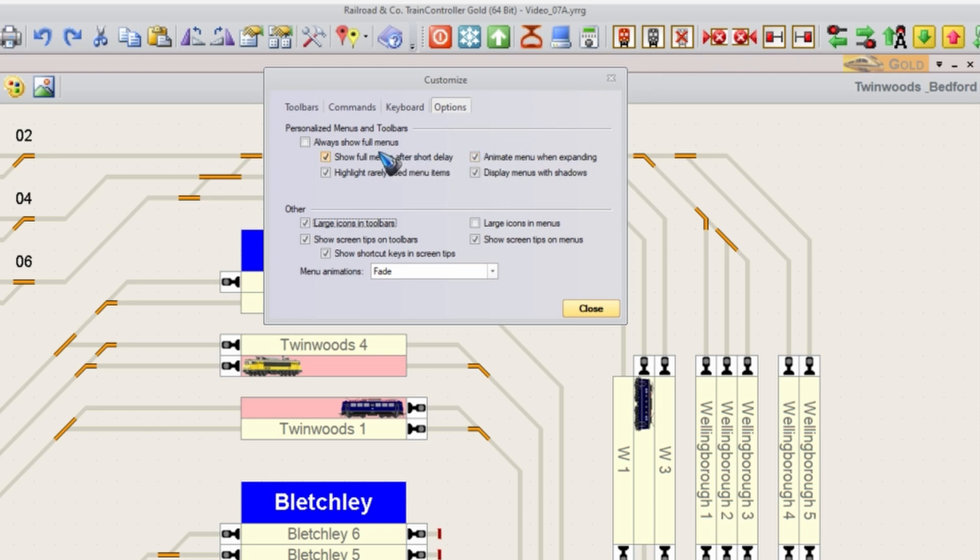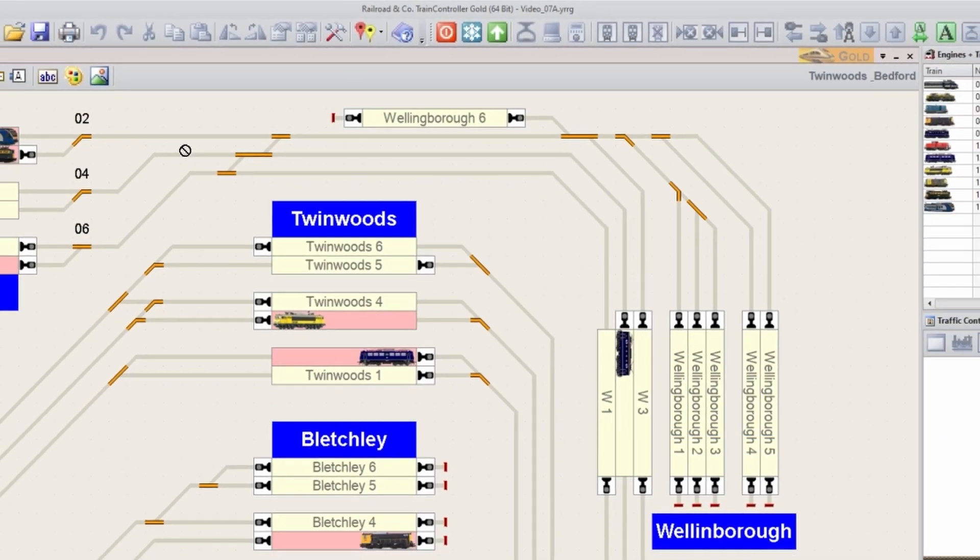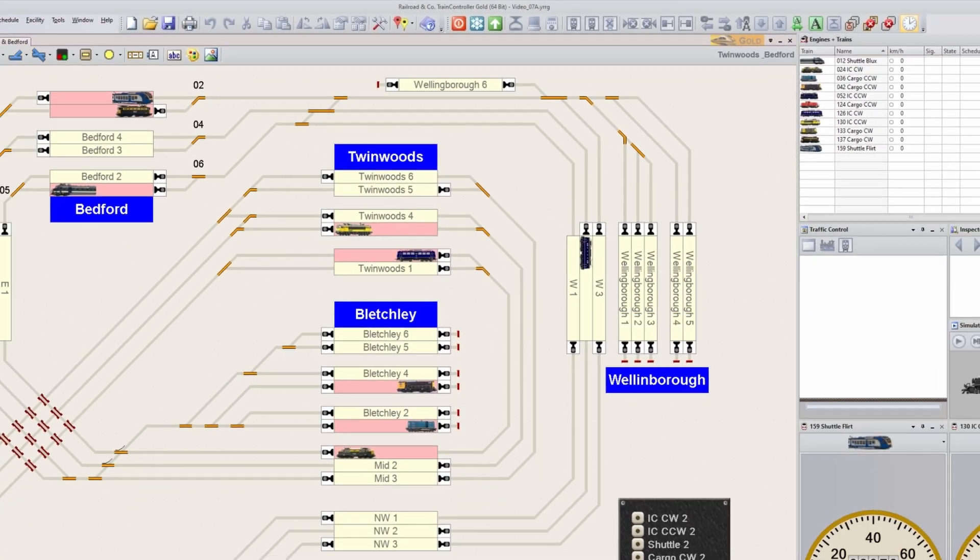Now we are here, we also might want to place a tick mark at Always Show the Full Menu. Well, let's first not do that and let's have a look if you don't do that.